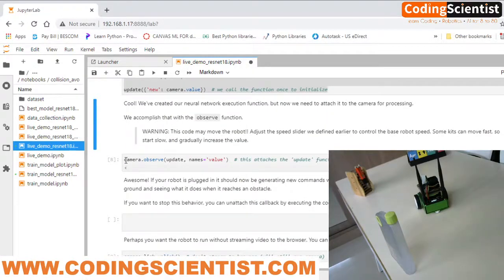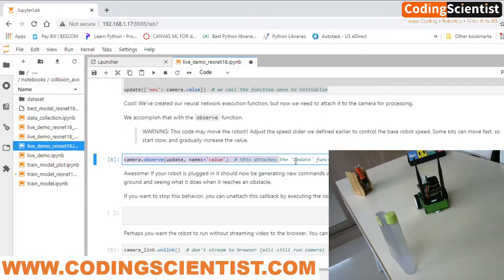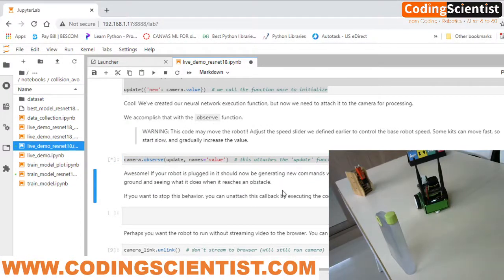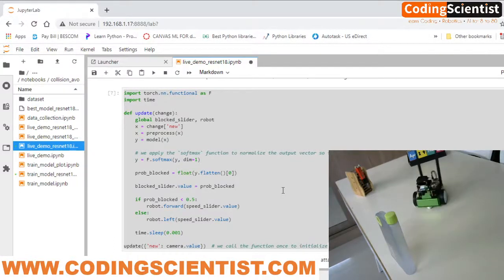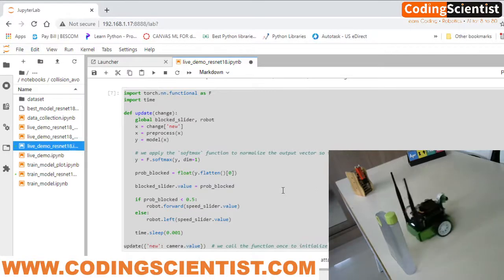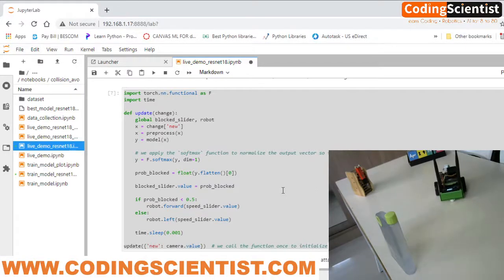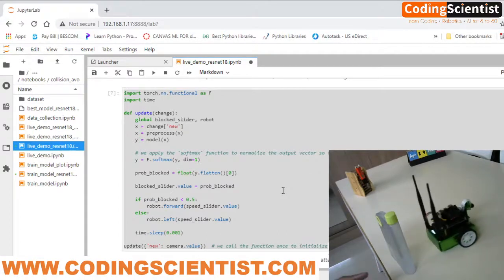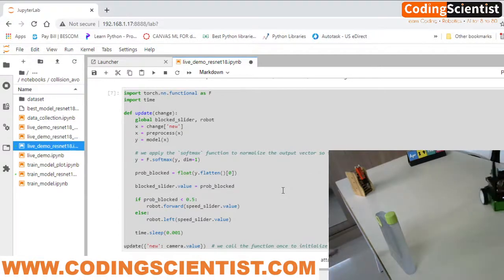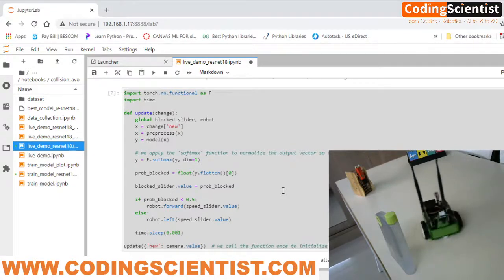I'm attaching the process to the camera so we can see the live neural network in action. It should start any minute — there you go! Can you see that? It's detecting the objects, moving around and detecting all the bottles. Excellent!